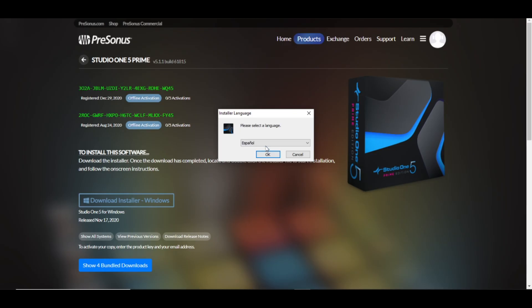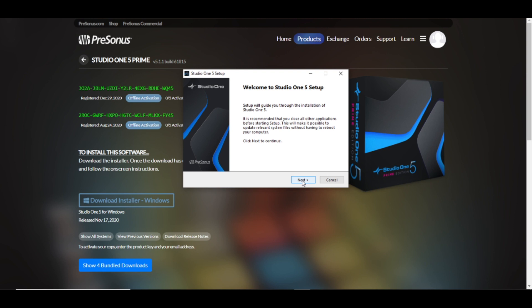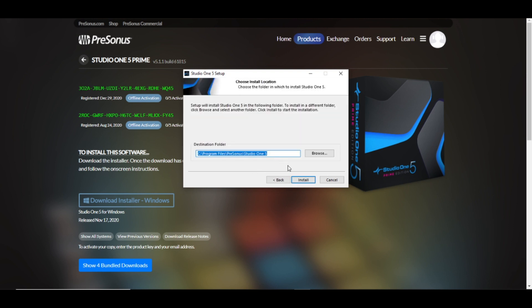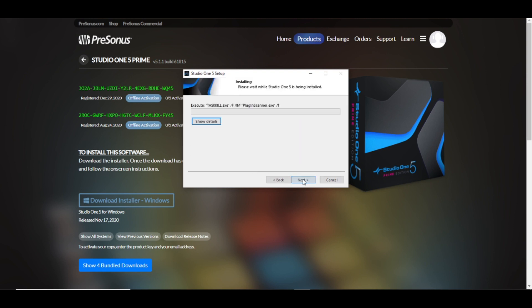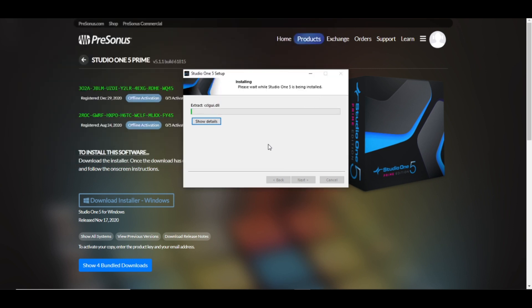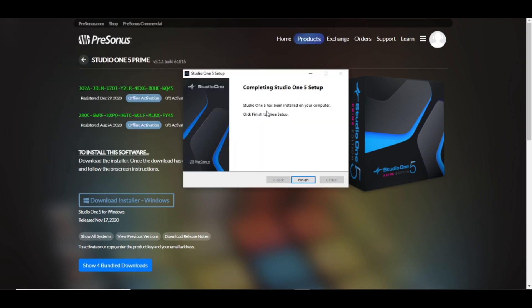You can choose the language, click on Next, you have to accept the agreement, choose the destination folder, install. And it will start automatically. At the end it will appear this message: Click Finish to close setup. It already finished, it was very quick to be honest. So Finish.